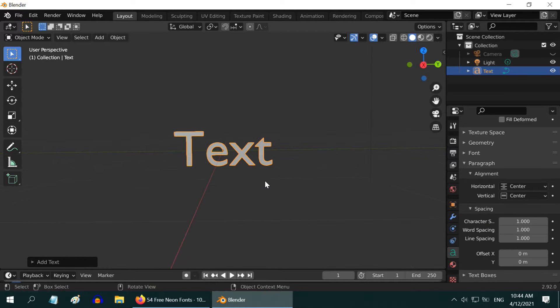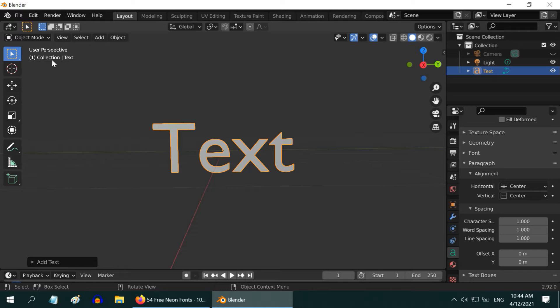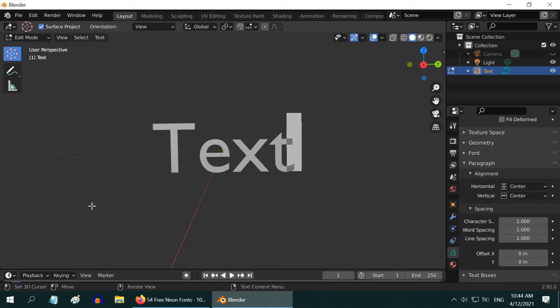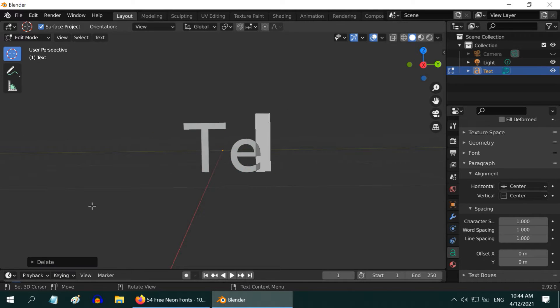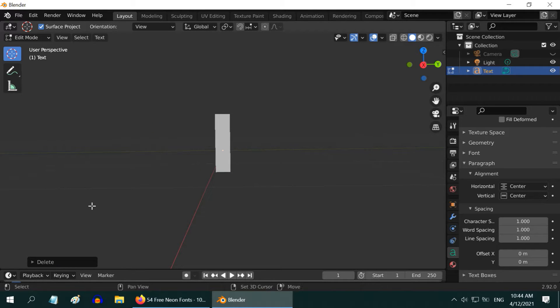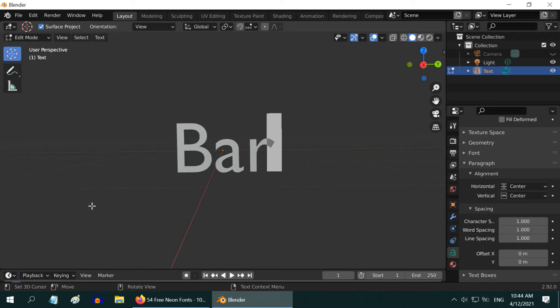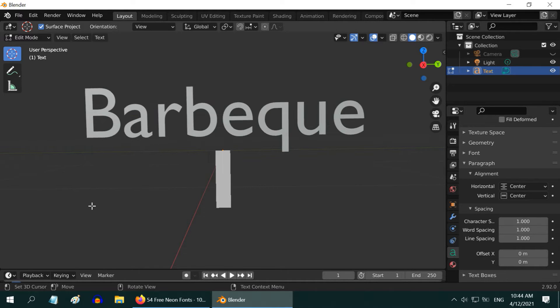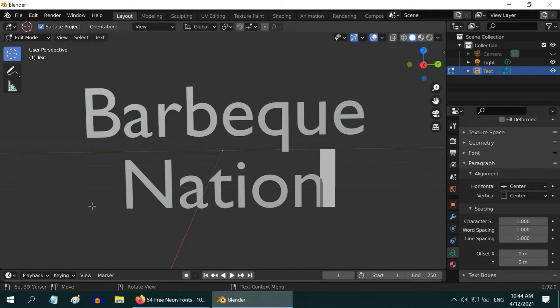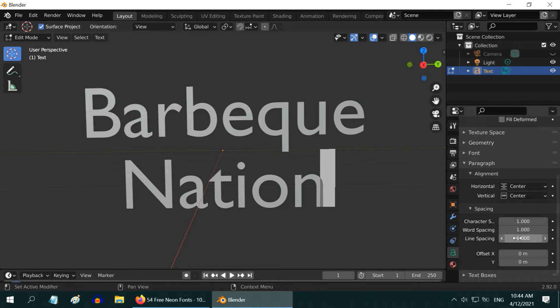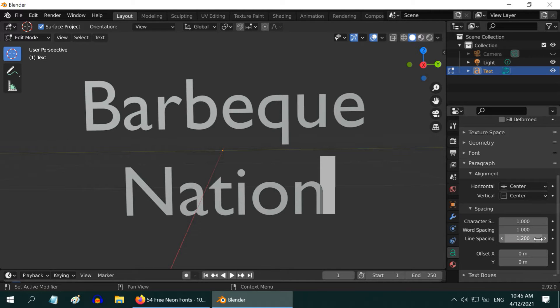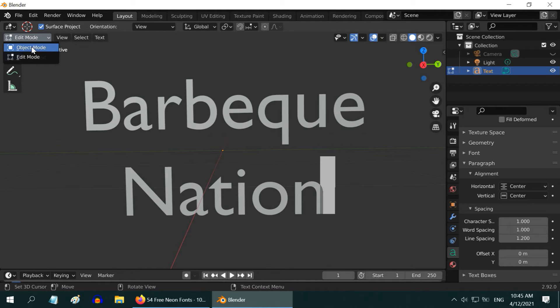Now in order to add our own text instead of this default text, please go to the edit mode, press backspace to delete everything and type any text you want. We will use the popular restaurant chain name Barbeque Nation. It will look better if we have a little more space between these two lines, so change the line spacing here to 1.2.